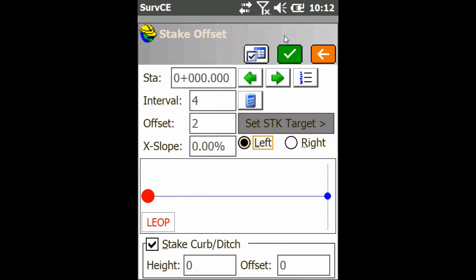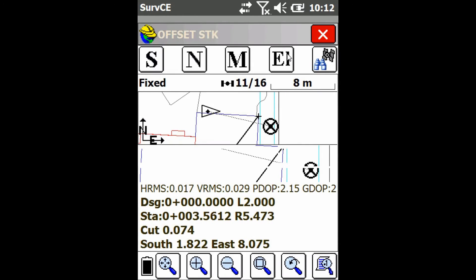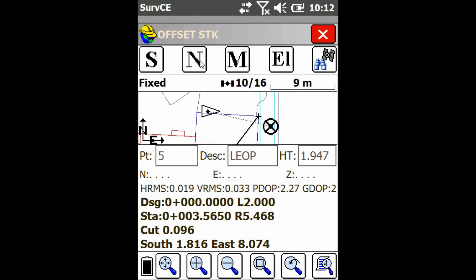Once that's all set, just press the check mark. That's going to bring you back to the map screen, and now you'll have the stake out information displayed, such as distance to your point, and your cut and fill.